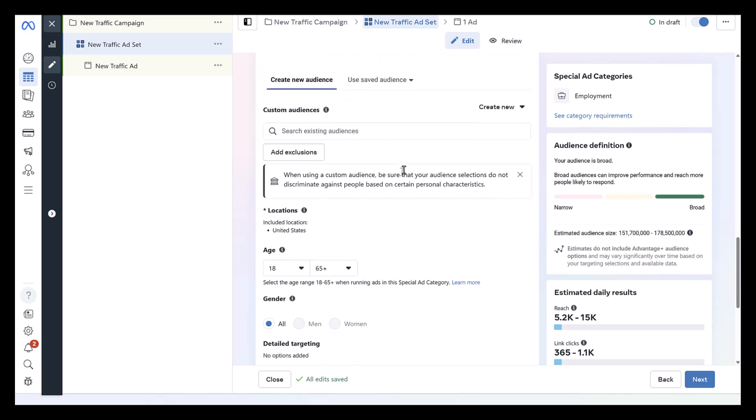I'm going to jump around a little bit. When you are a special ad category, there are definitely some limitations. If I go down to gender, we see the pop-up below. Choosing specific genders is going to be unavailable for special ad category campaigns. Moving up to age, you must leave the age range at 18 to 65 plus. Essentially not discriminating against anyone. It even highlights it underneath.